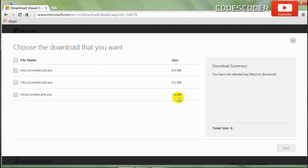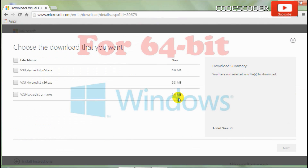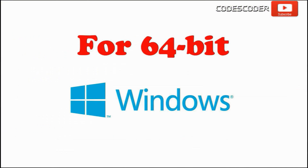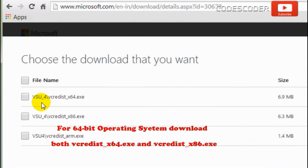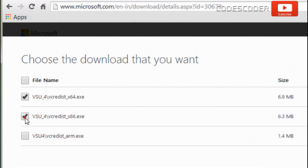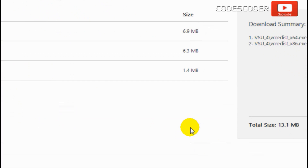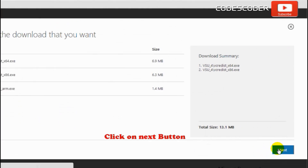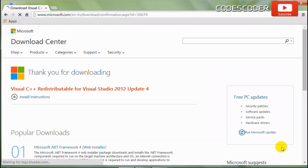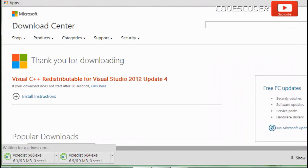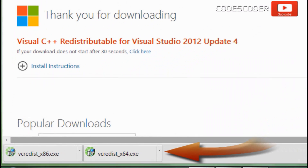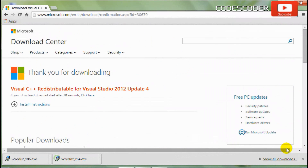For 64-bit Windows, download both the vcredist_x64.exe file and the vcredist_x86.exe file, then click the next button. Downloading has been completed.